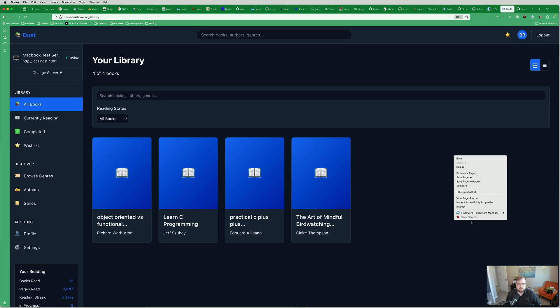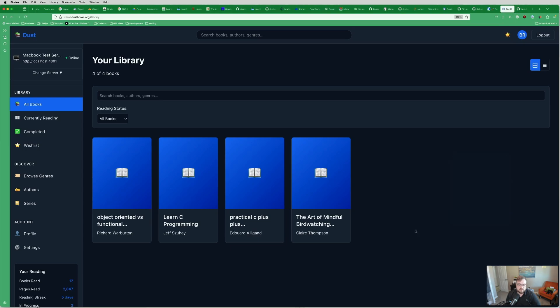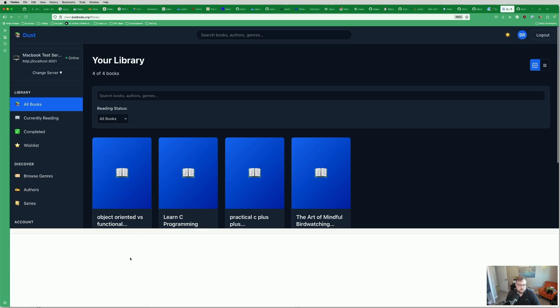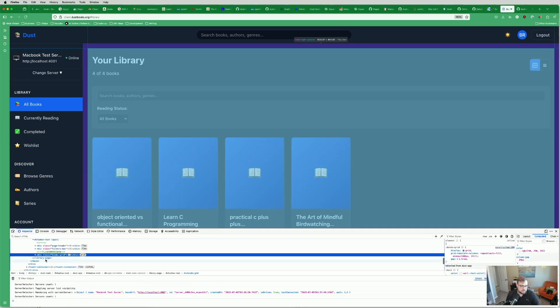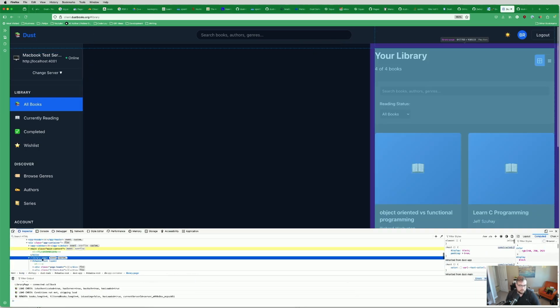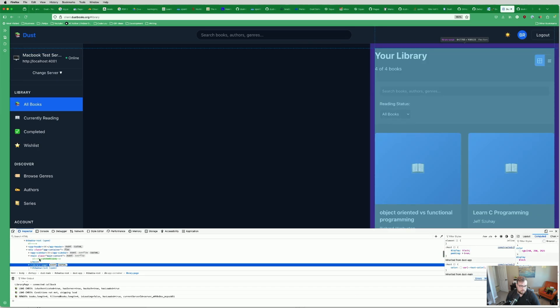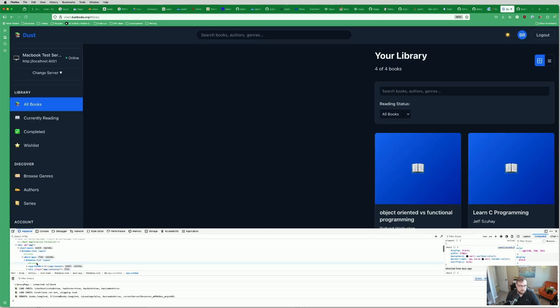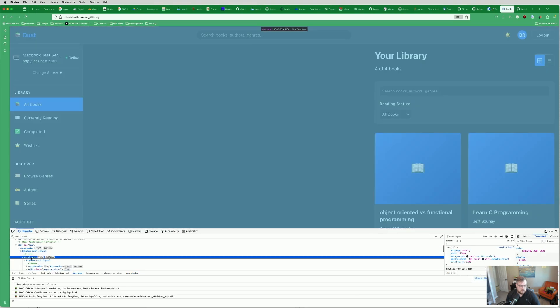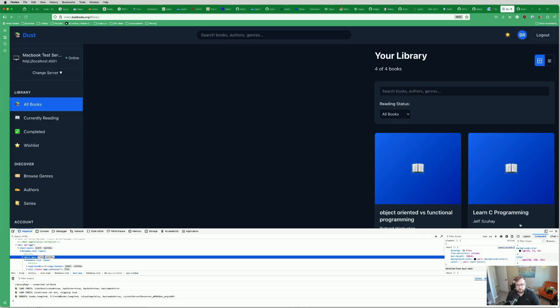Everything's native web components, so we can actually look at the markup here and you can see we have a library page web component, app sidebar web component, Dust app web component, all of those fun things.